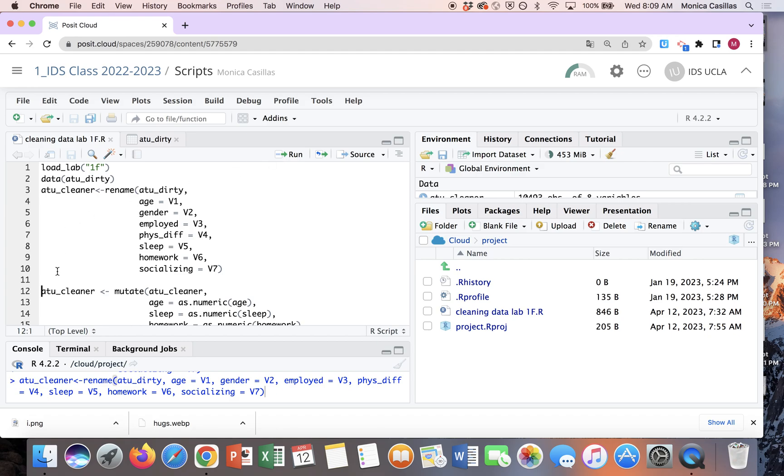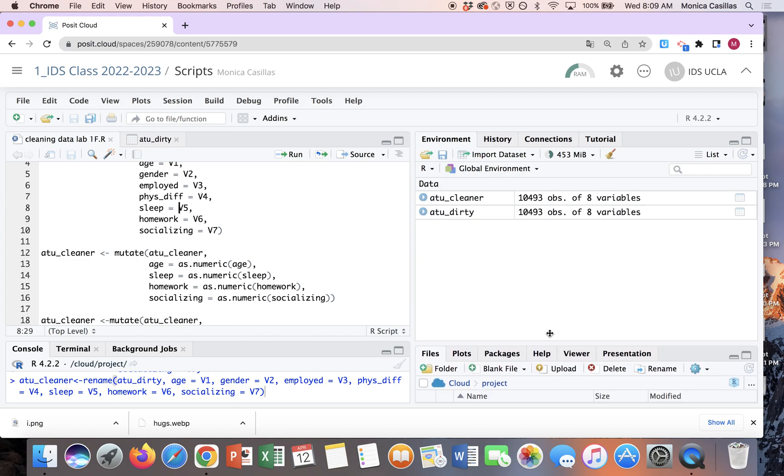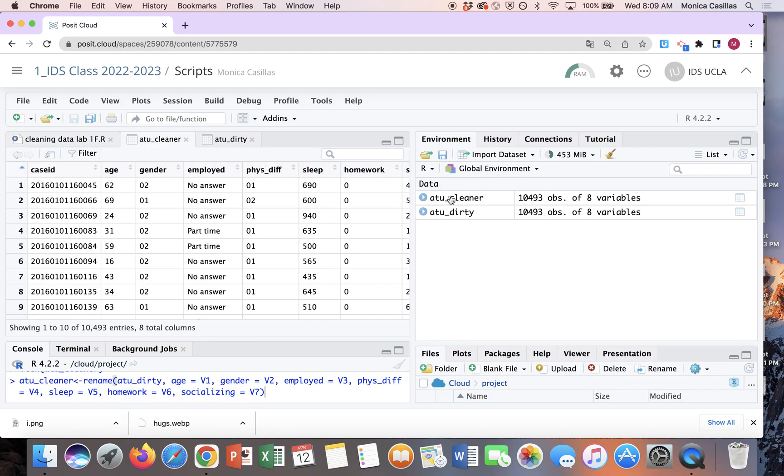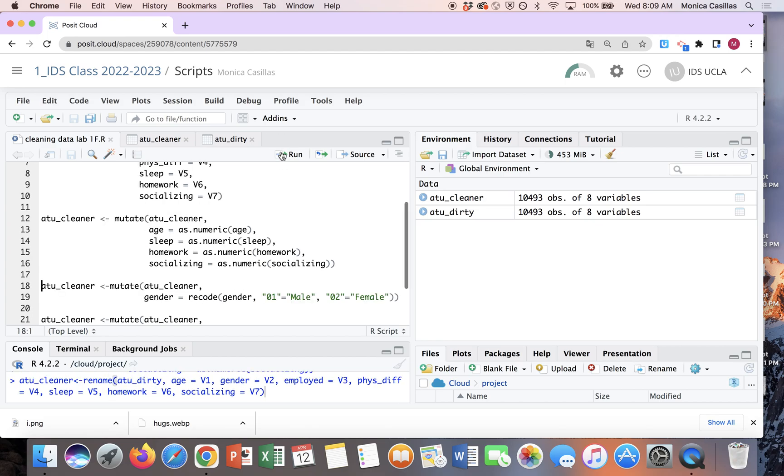The cursor could be at the beginning of the line of code or at the end. It doesn't matter. It could even be in between. So then let me show you, so right now this is your cleaner data. Now we have the variables renamed. Let me run the next line of code and let me show you. So if I put it at the end and run...